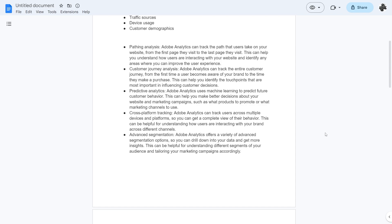And last but not least they have advanced segmentation. They offer a variety of advanced segmentation options so you can drill down into your data and get more insights. This can be helpful for understanding different segments of your audience and tailoring your marketing campaigns accordingly.